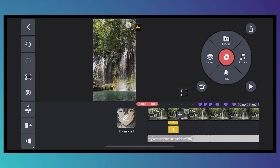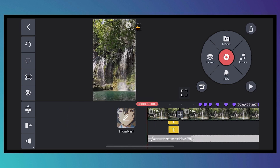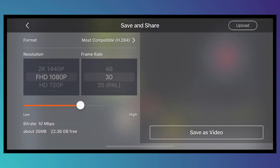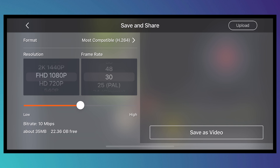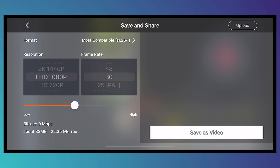Once you're done editing and want to export, tap the Share button at the top right of your screen. From here you can set the format, resolution — I'll go with 1080p — and frame rate, I'll choose 30. You can also adjust the bit rate; I'll choose the middle setting for a good balance of quality and file size. Then tap Save as Video and it will be saved.